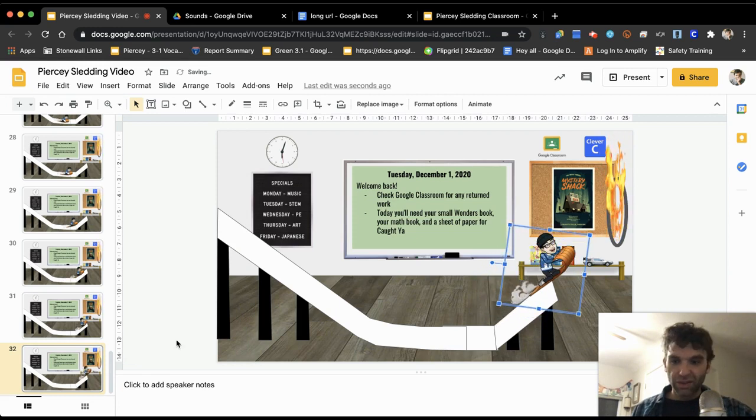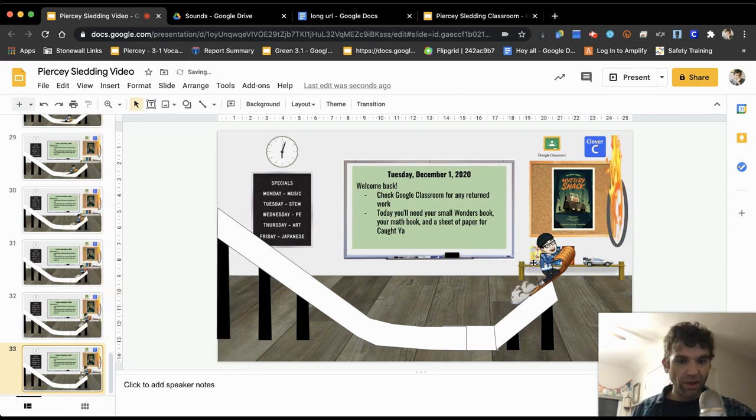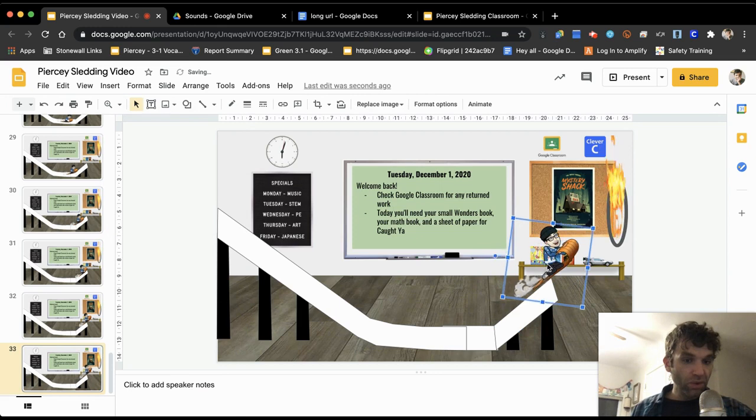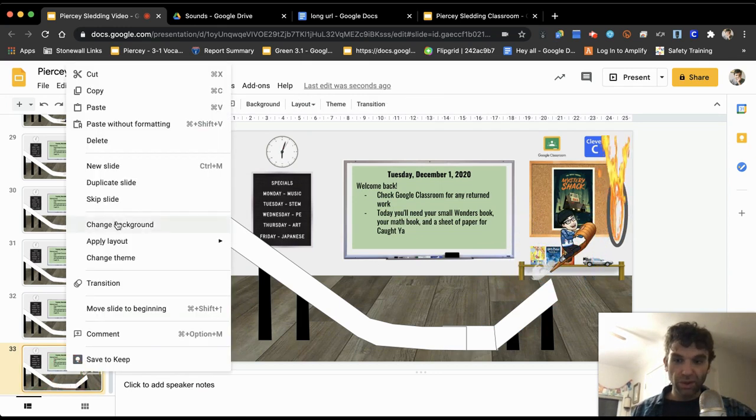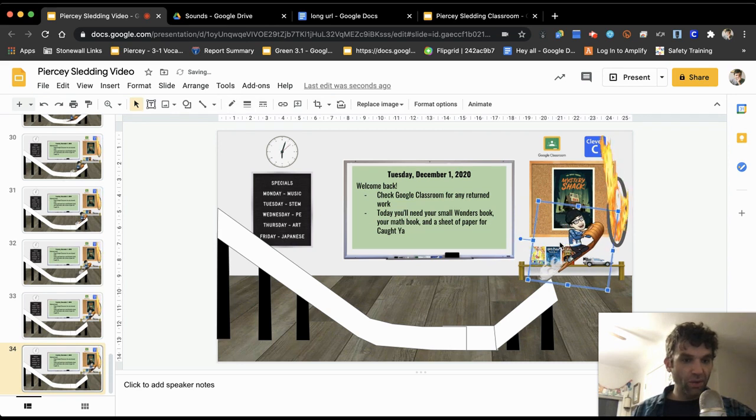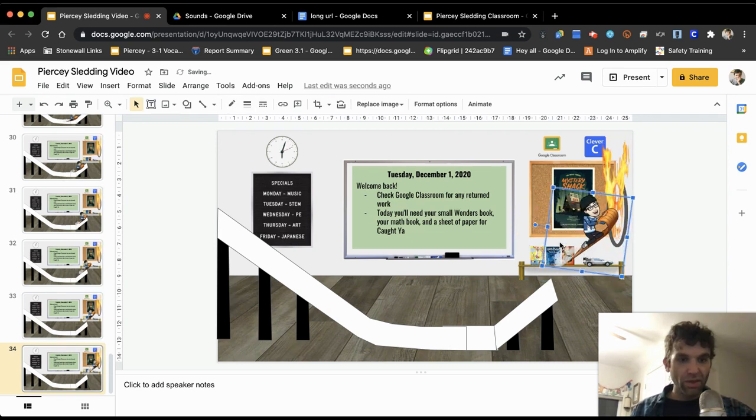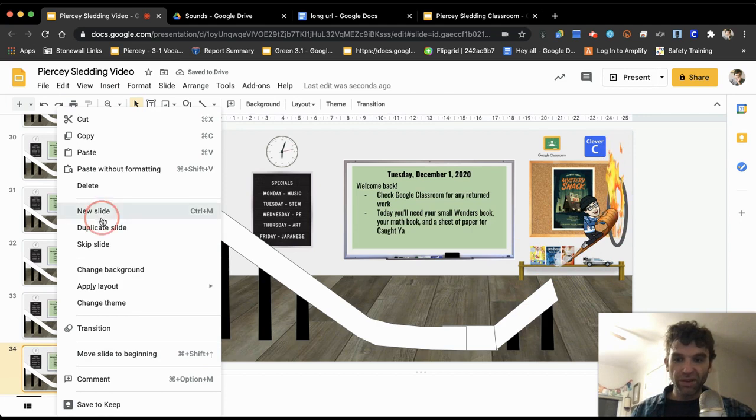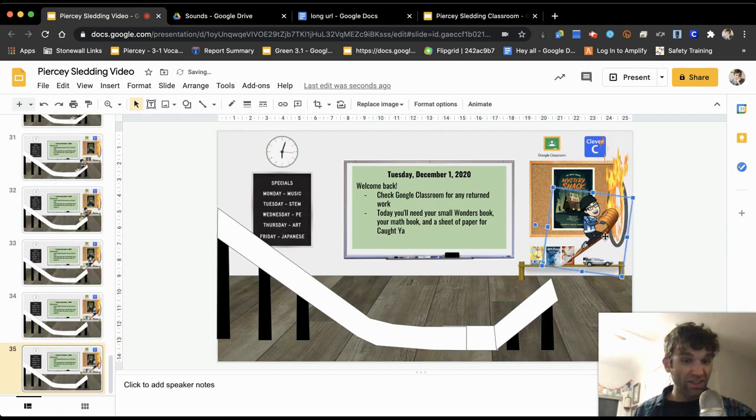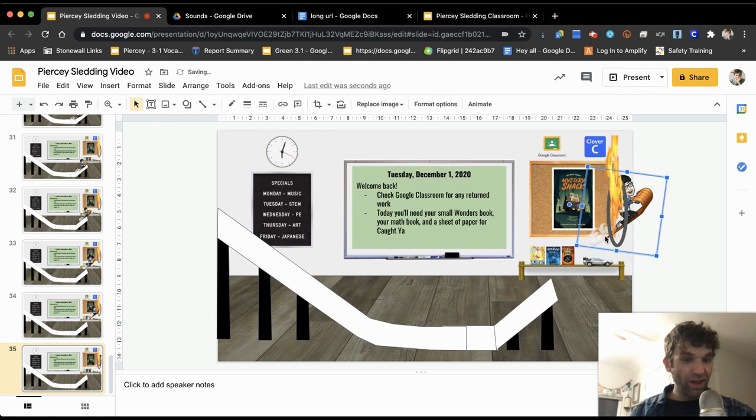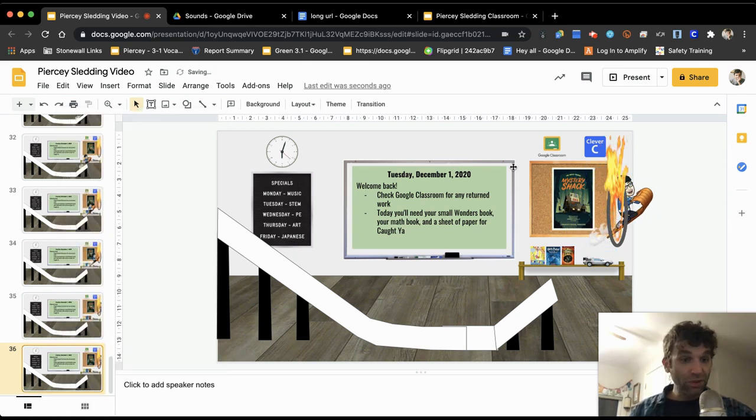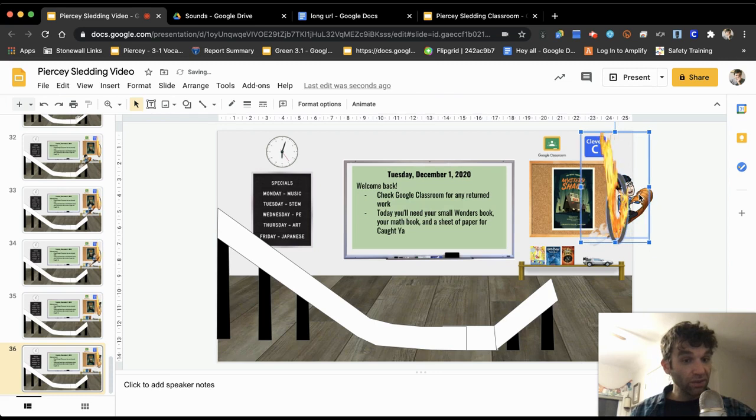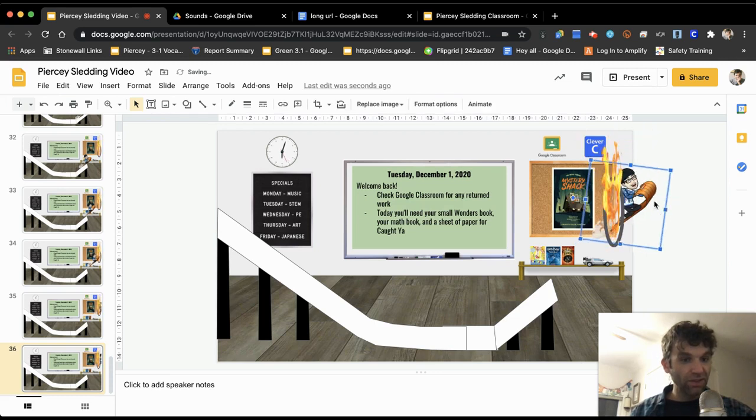Now there are some shortcuts that you can do. Again, I'm just quickly going through here to show you how we can make him fly through this hoop of fire that I put together here, which is all that is, that's just a GIF that I've added on there.